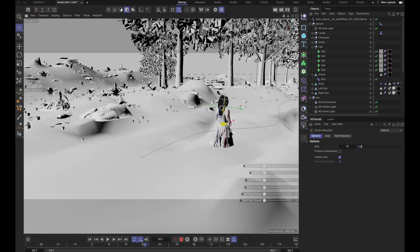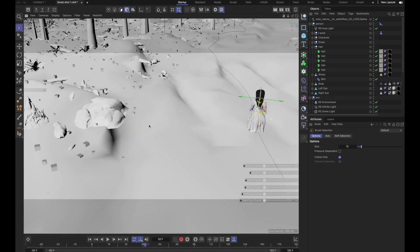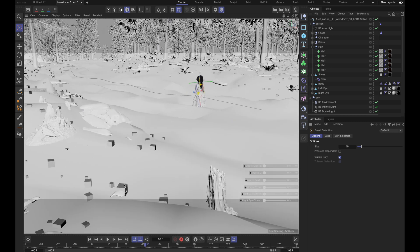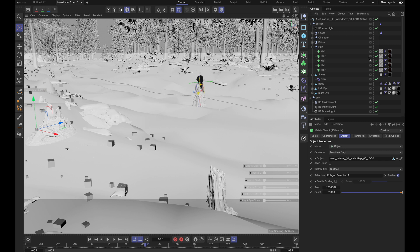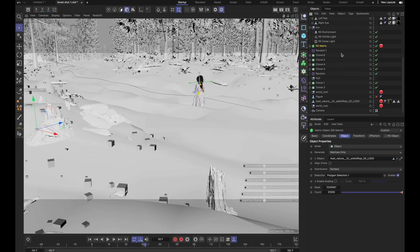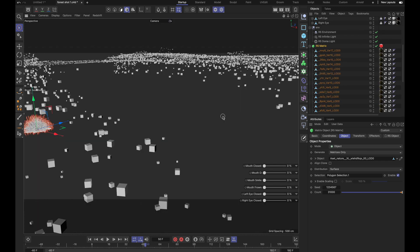Then most of the smaller plants are from Quixel, also converted into proxies, and I also converted the materials into Redshift standard materials. But I'll get into that more in part two. And then they're all cloned randomly onto the ground object, which is modified from a Quixel thing.